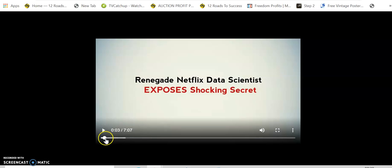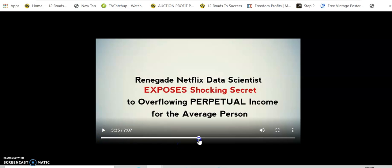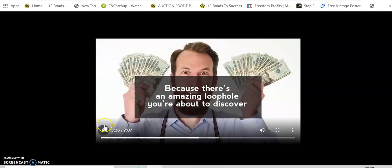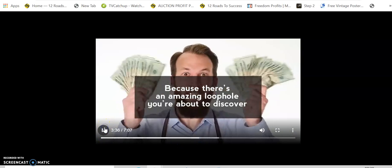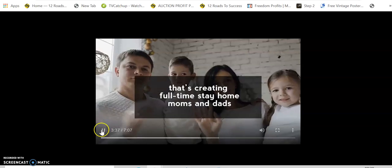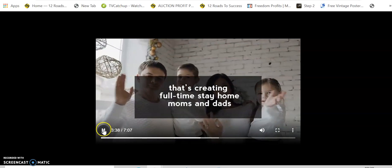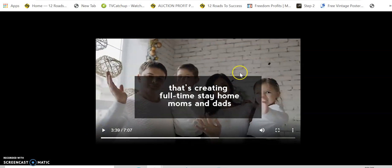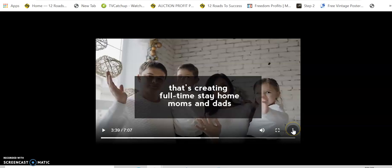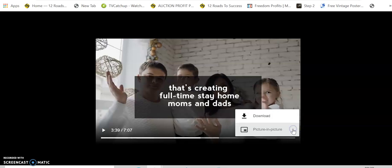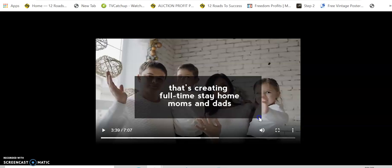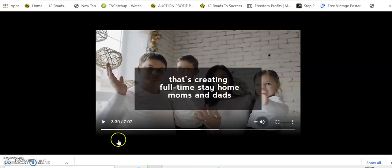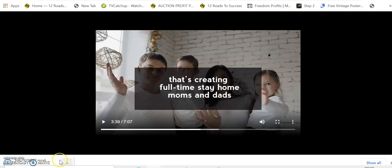You can pause it, you can fast forward through it, as you can see. This is 'Creating Full-Time Stay Home.' If you actually want to download this physically as a video, just click here to download. That downloads it to your computer, then you can go to the folder, open it up, and watch it anytime you want.